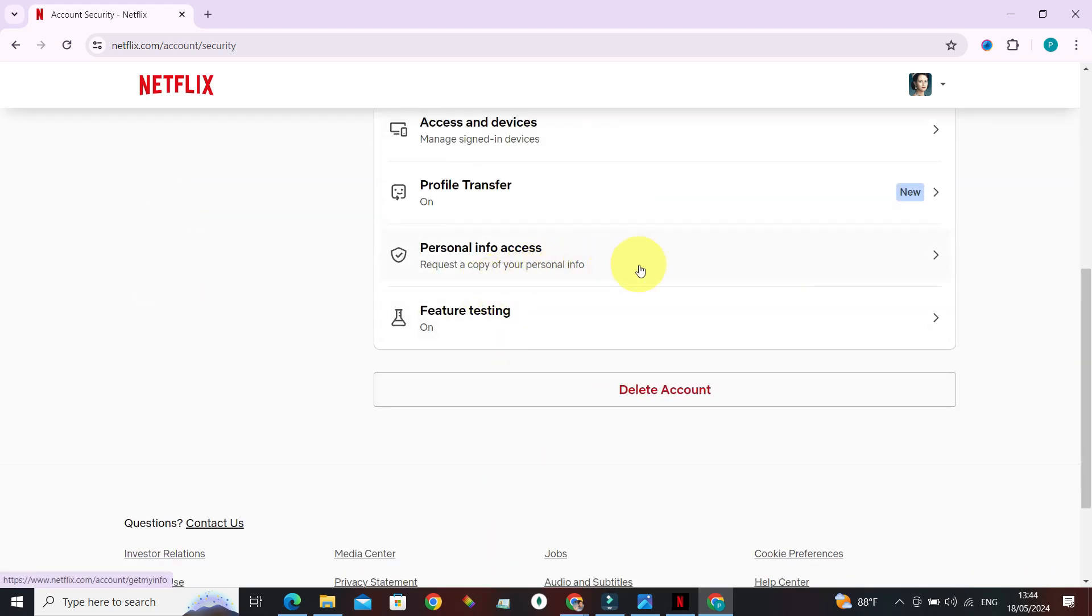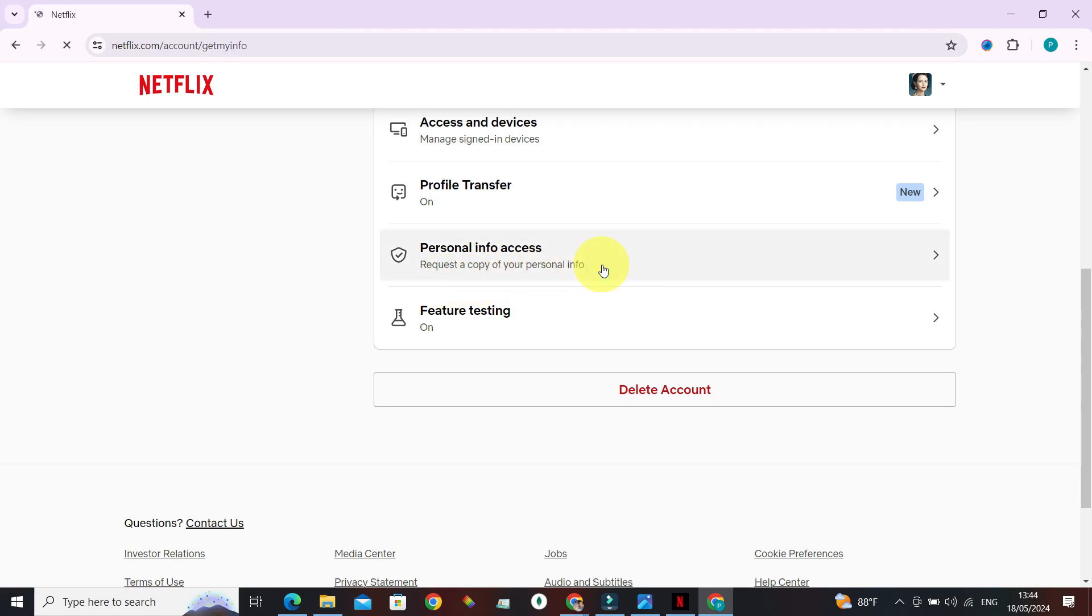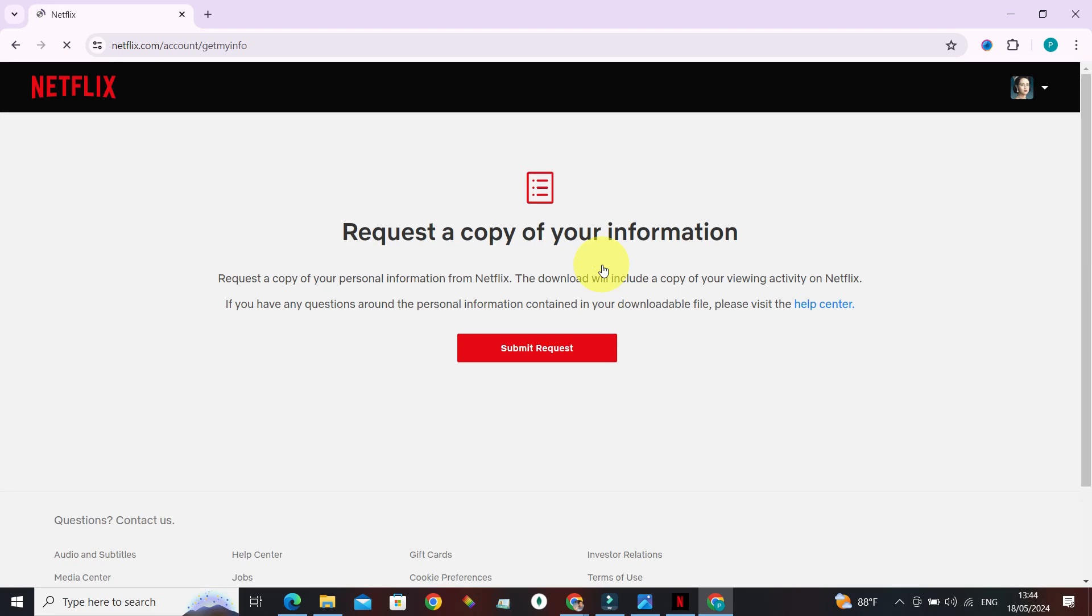Personal Info Access, which says 'Request a copy of a personal info.' So any information that Netflix has regarding this account, if we want the copy of that, we can request by clicking on the Submit Request button right here.